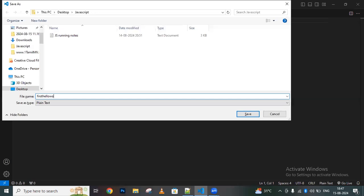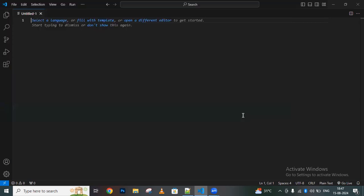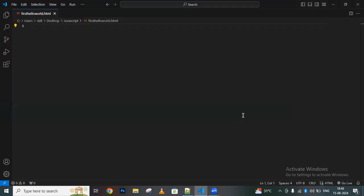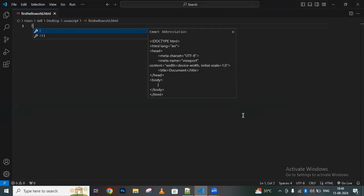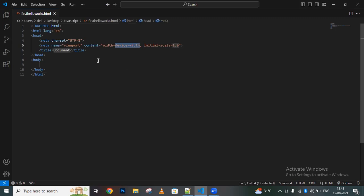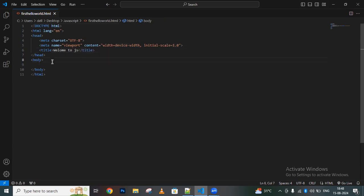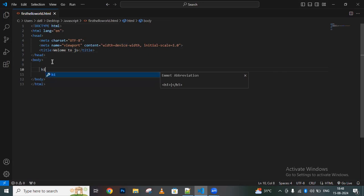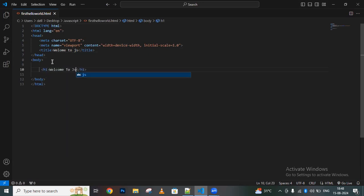I'll write 'Welcome to JS'. For this, I'm creating an h1 tag and writing 'Welcome to JS'.